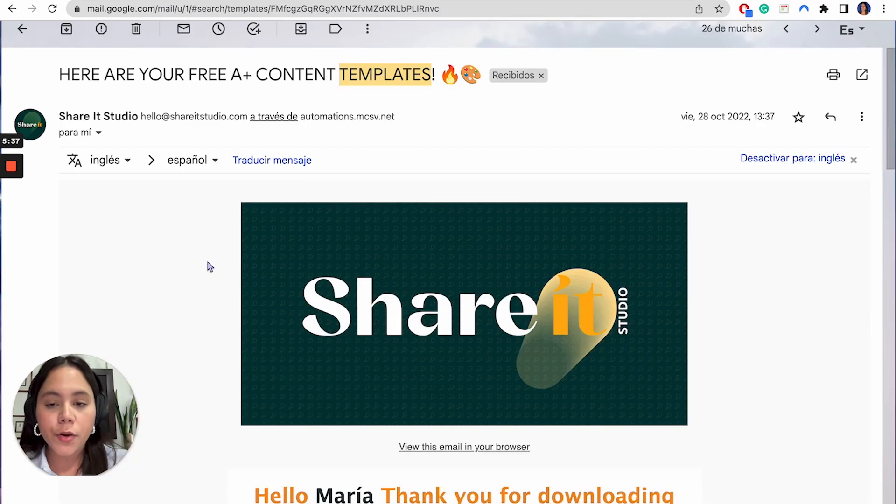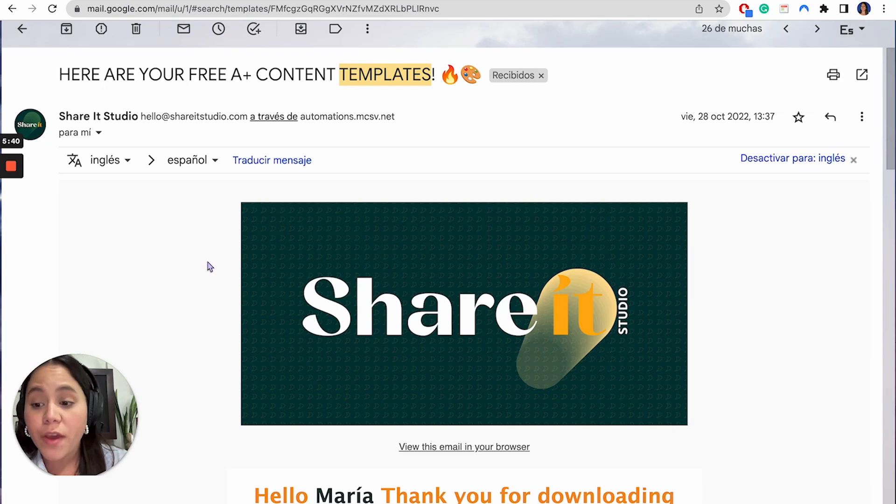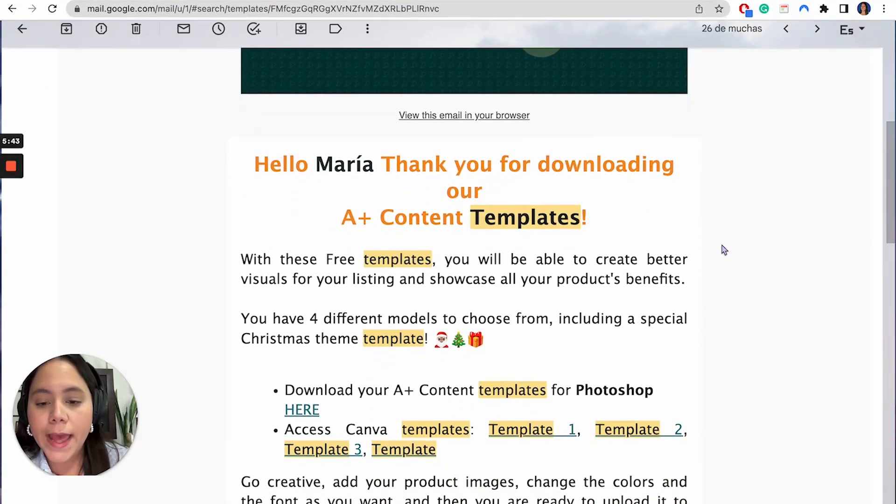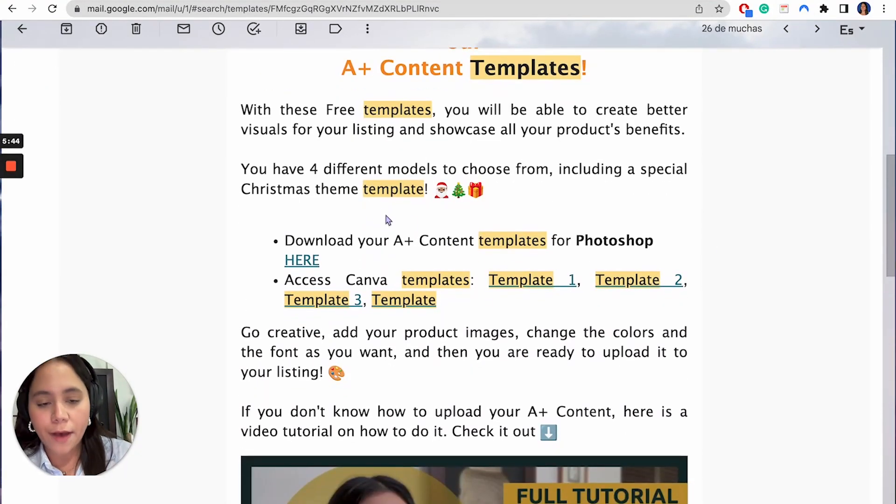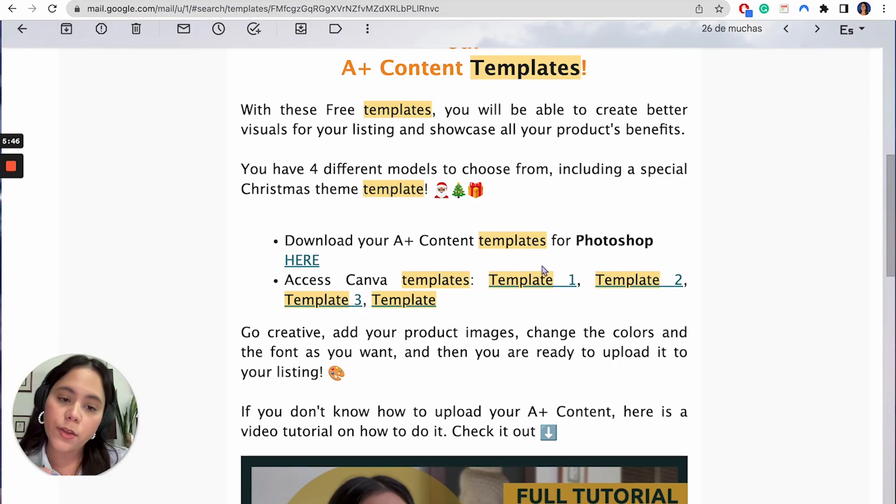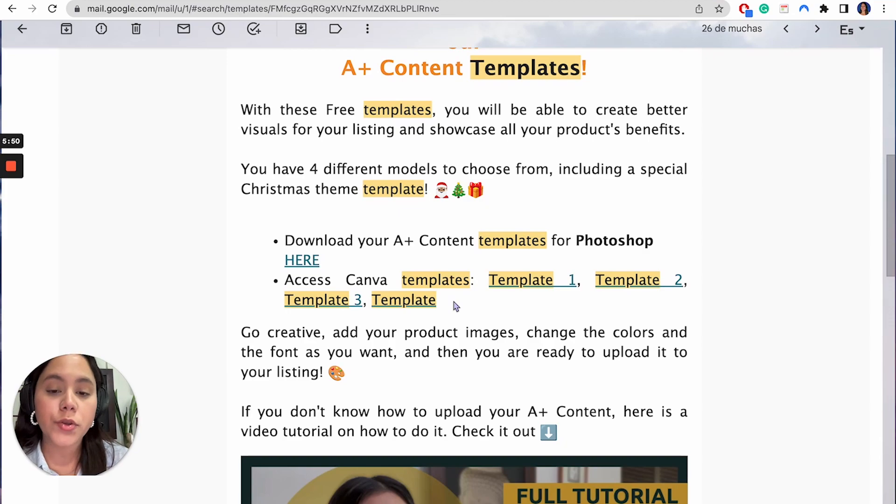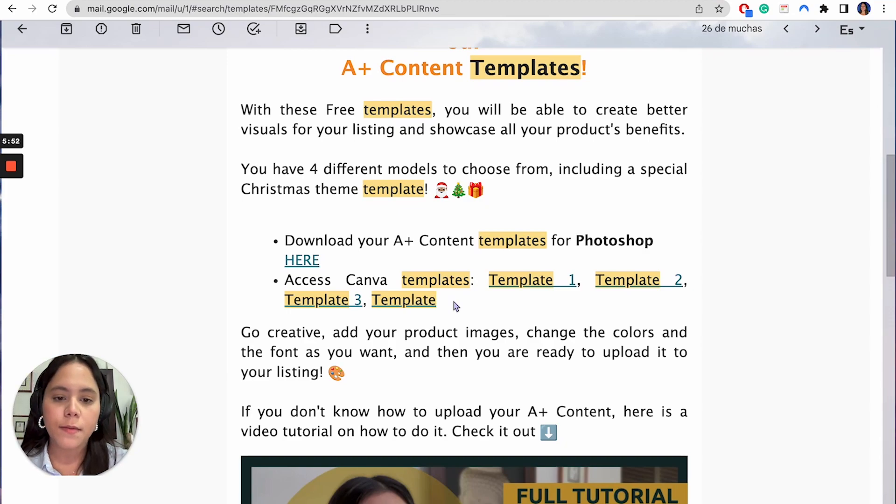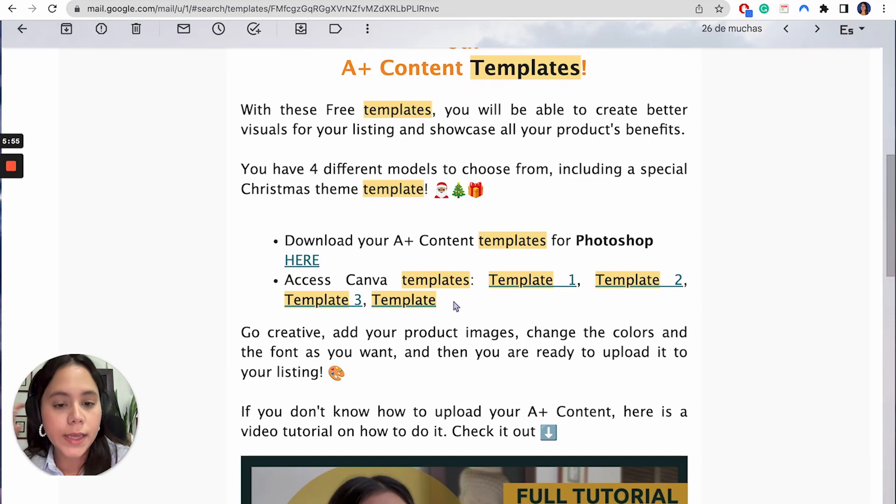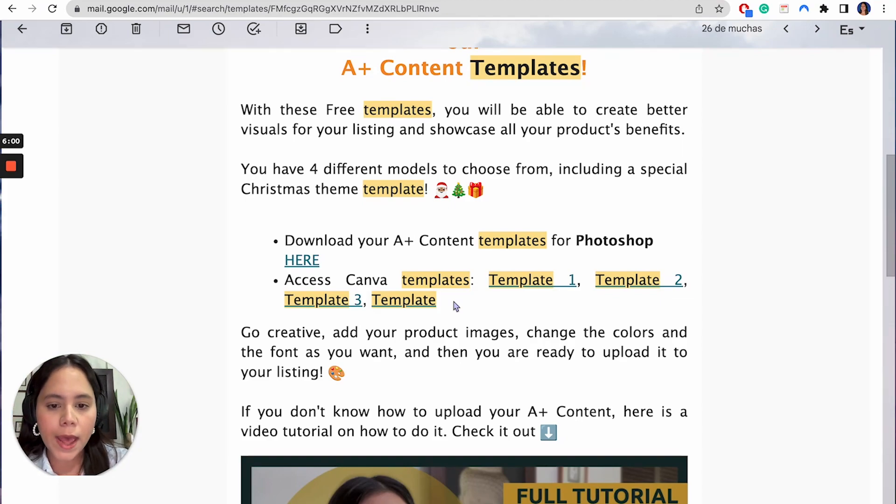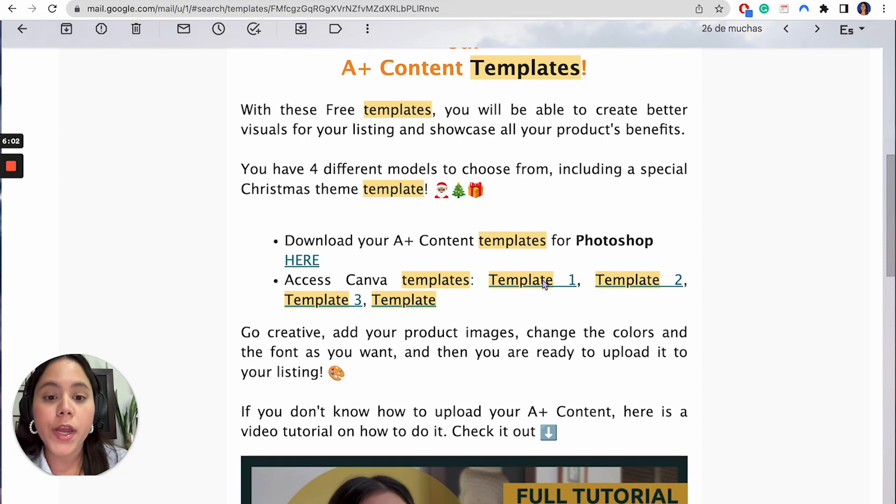So this is the email you're going to get. And what you have to do is very, very simple. You just have to scroll down and then you will have the templates for Photoshop and you will have the templates for Canva. In this occasion, I'm going to show you how to use the Canva templates because I think it's the most common or the most commonly used program when it comes to beginners on Amazon.